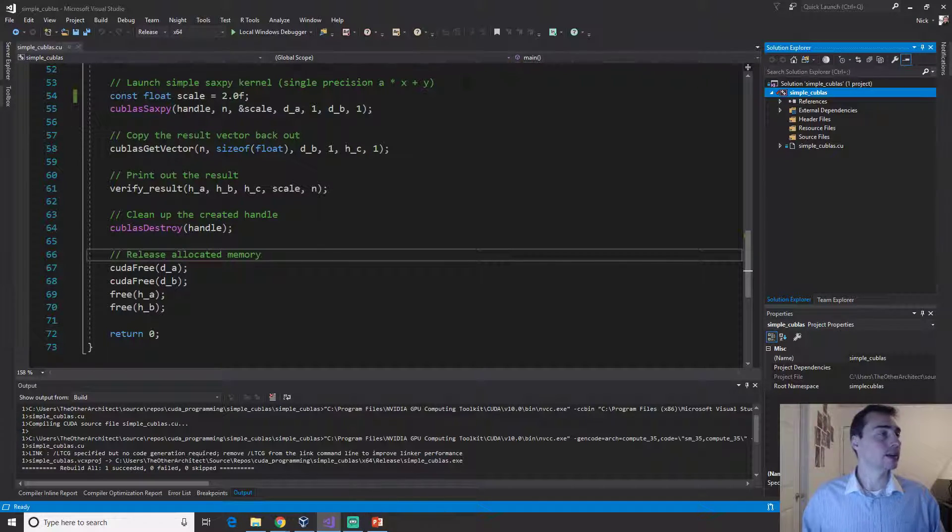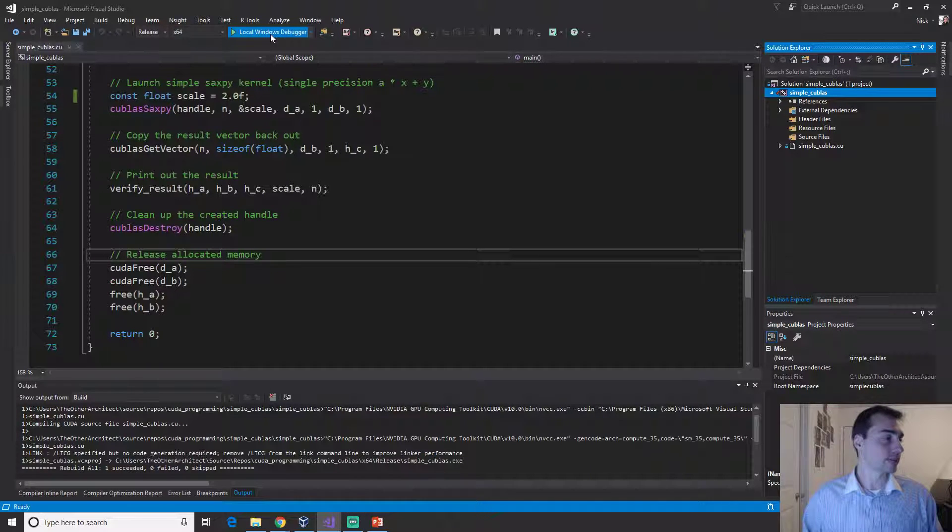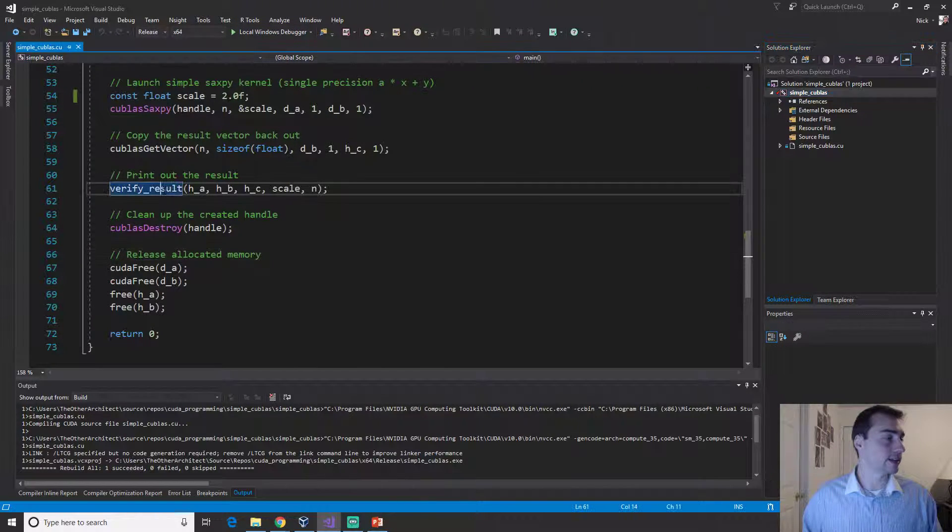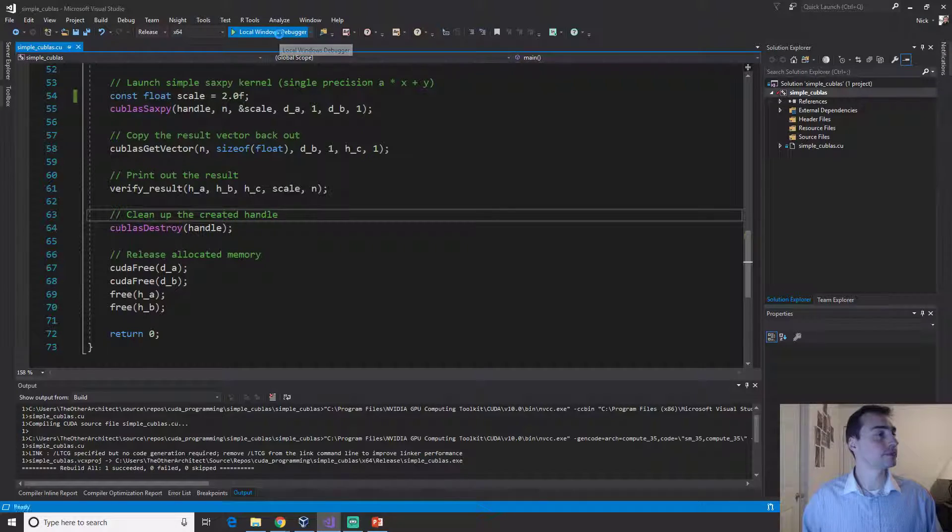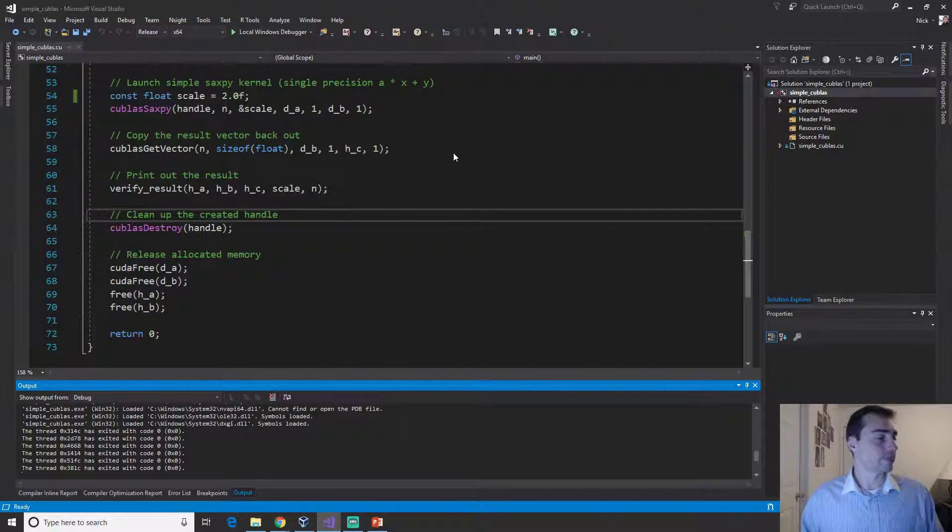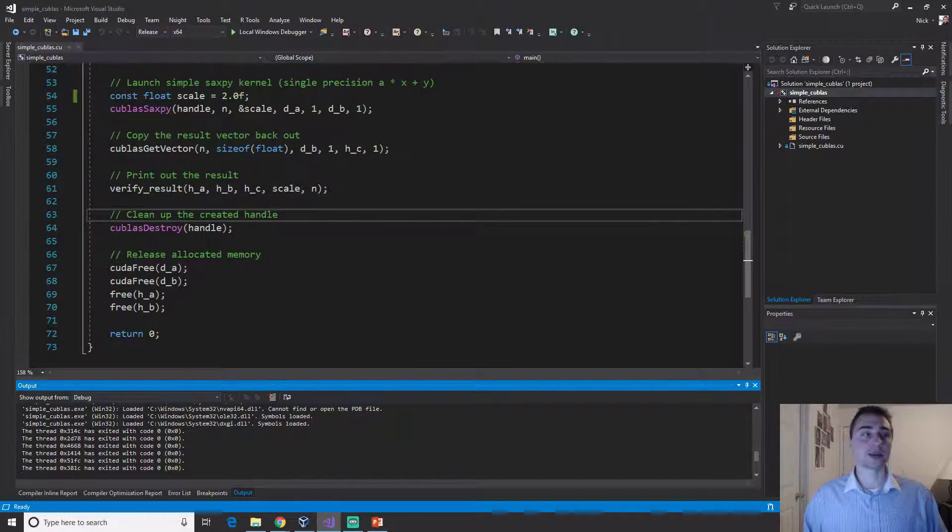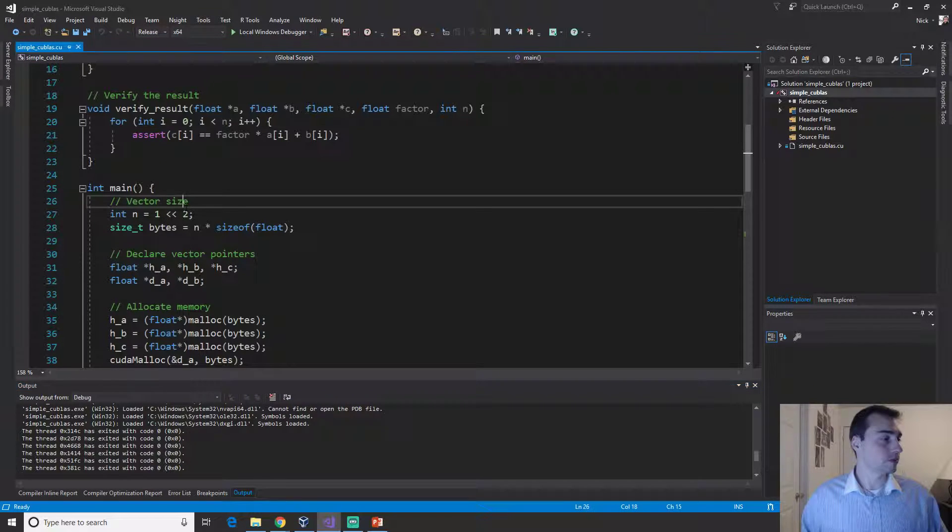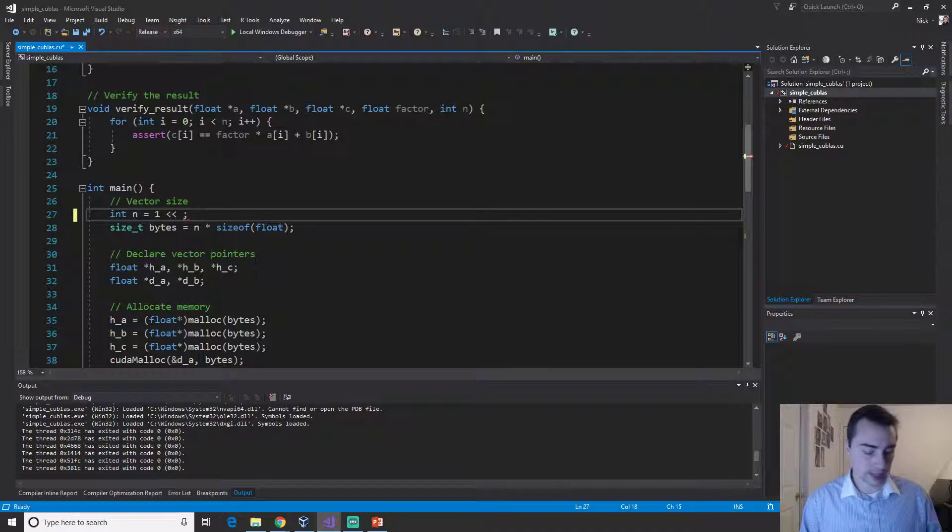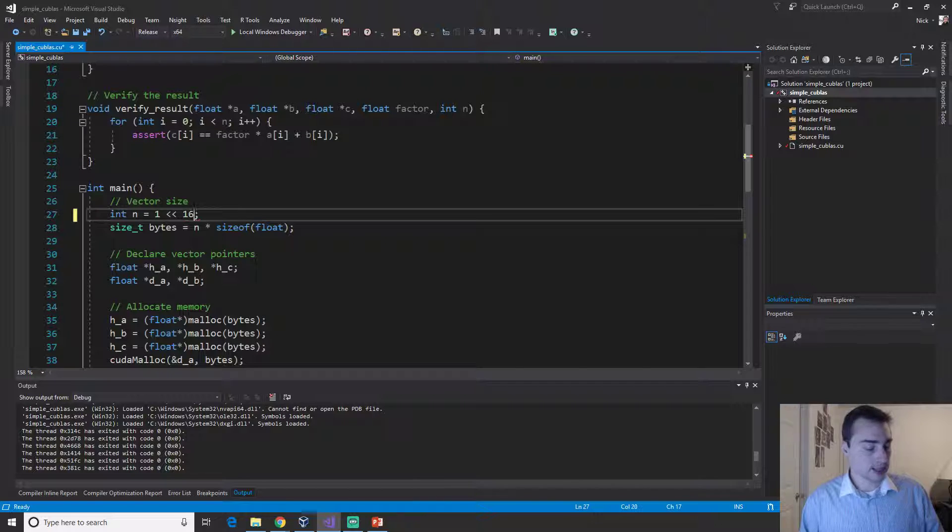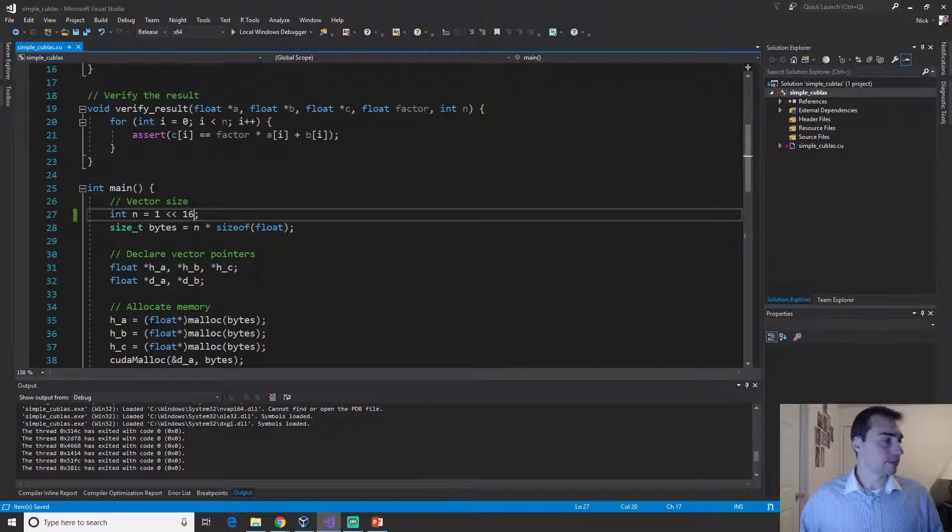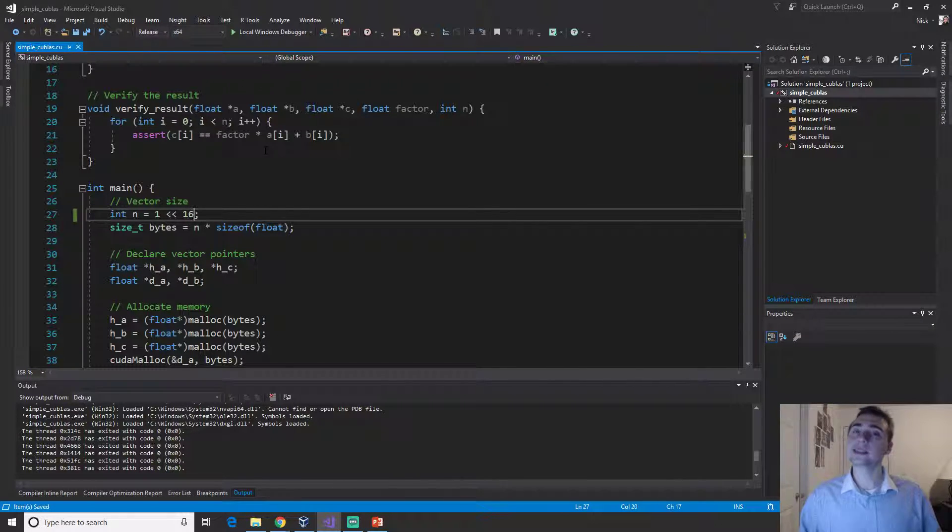Let's go ahead and run it and we'll auto verify it using this verify result function. There it is, we just did. Let's actually increase the size, let's go ahead and make it 65,536.